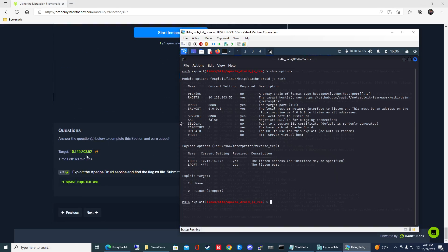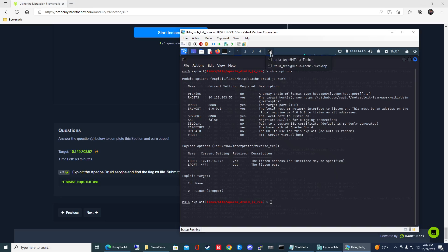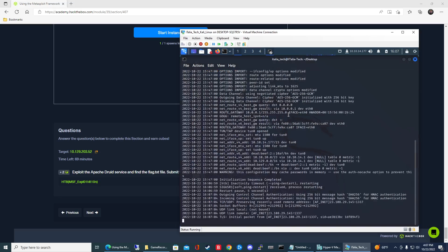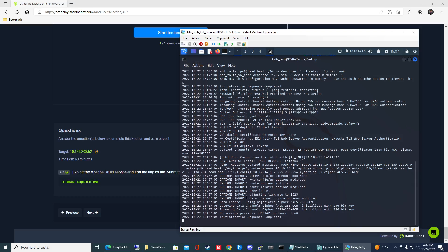And then tunnel zero, let me check my VPN connection because maybe that dropped. Ah, it did drop, so that's why. As you're troubleshooting, sometimes your VPN connection can drop, so that's what happened here.